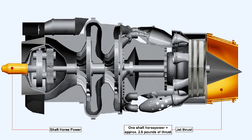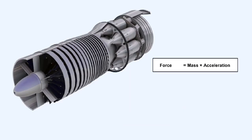Under static conditions, one shaft horsepower equals approximately 2.6 pounds of thrust. We saw from the earlier equation that thrust was proportional to the mass flow rate of air through the engine and the acceleration we could impart on that air mass flow.